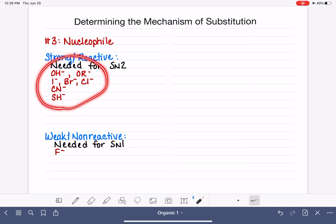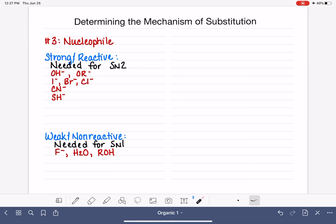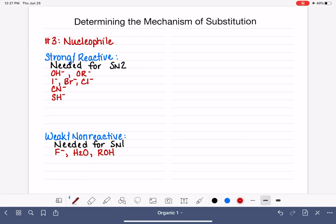Most of the time, our negatively charged nucleophiles are strong. The most common exception is the fluoride ion — that's really the only one you need to keep in mind. Sometimes the SN1 reaction uses a neutral molecule as its nucleophile, and when it does, it's typically water or an alcohol (H₂O or ROH). These are non-reactive and not even charged. Most neutral molecules are SN1 nucleophiles — I'll also add NH₃ to that list.